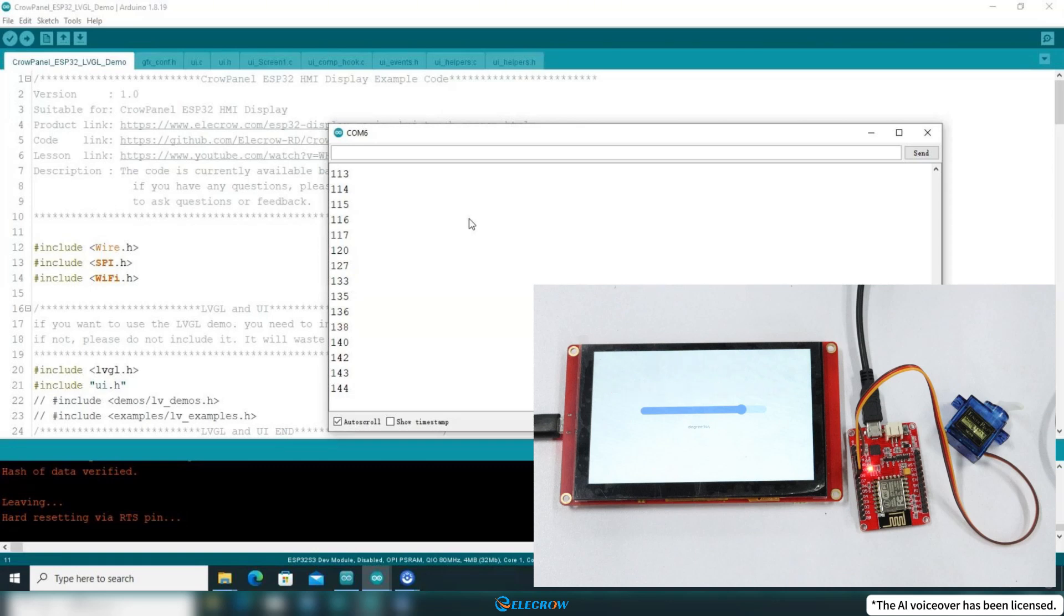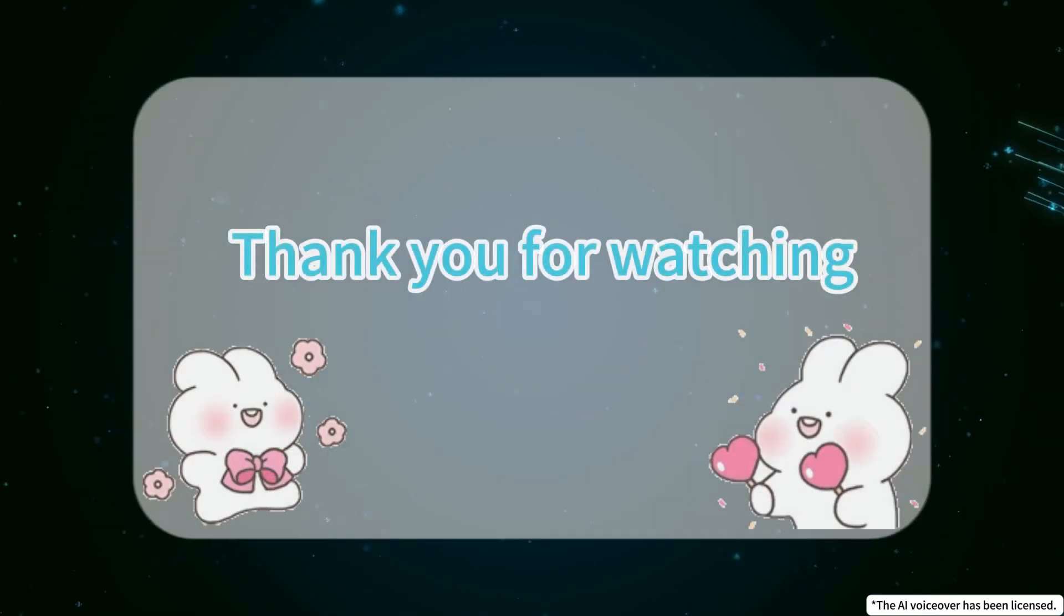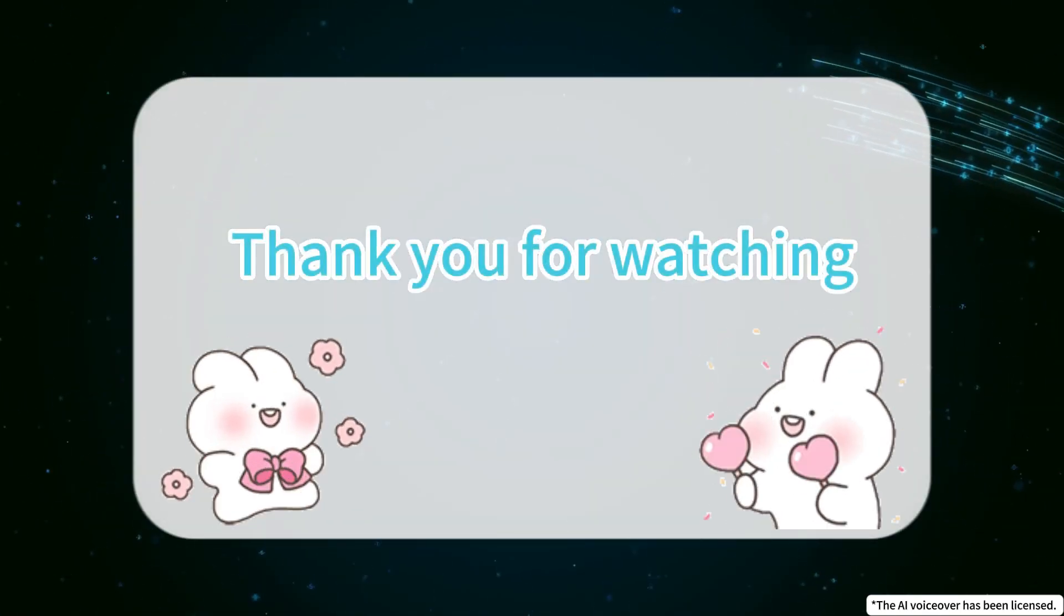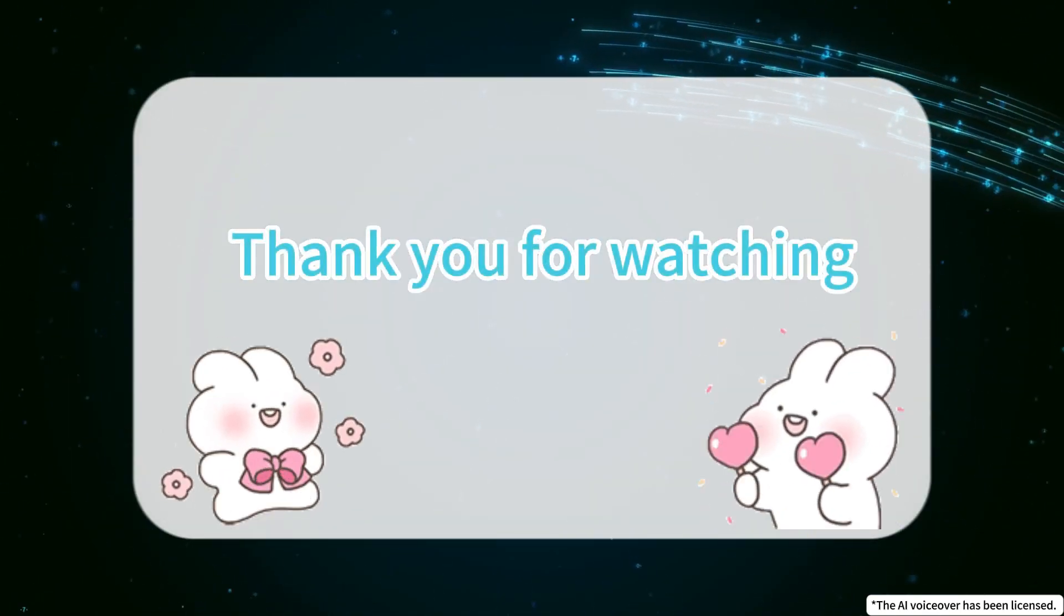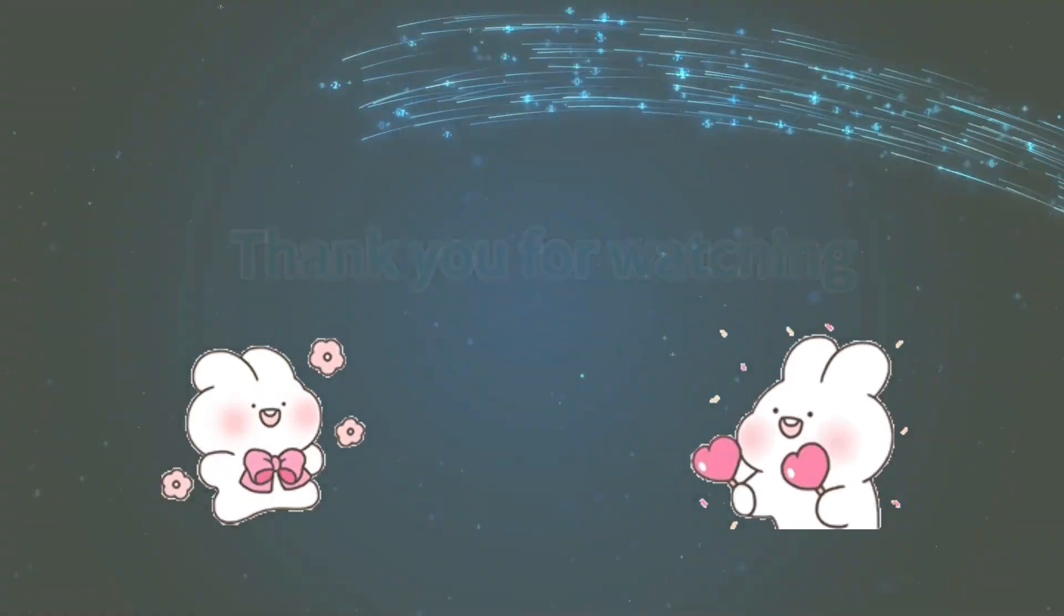That's all for this lesson. If you find this content helpful, please don't forget to like the video and subscribe to my channel. Thank you for watching, and we'll see you next time.